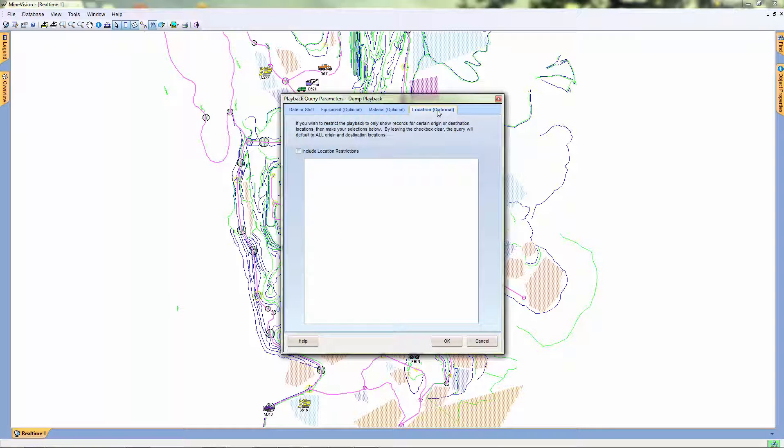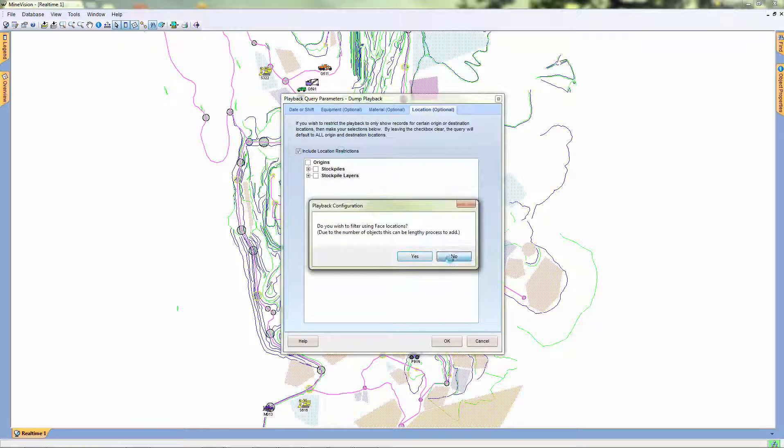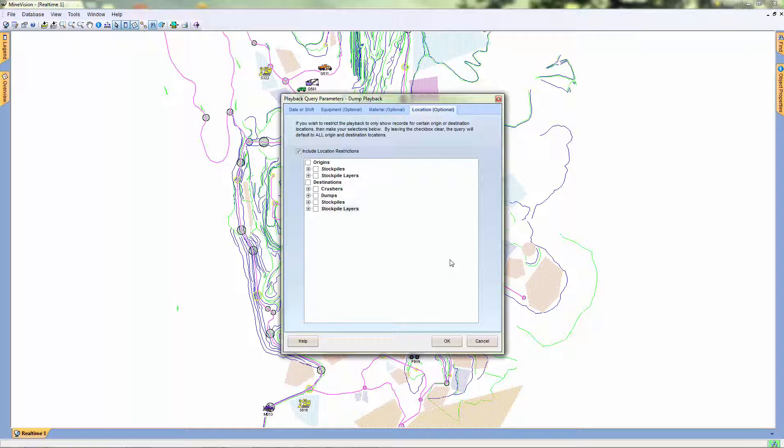In the final window, we can set location restrictions. This is so we can specify which location to show in our playback.